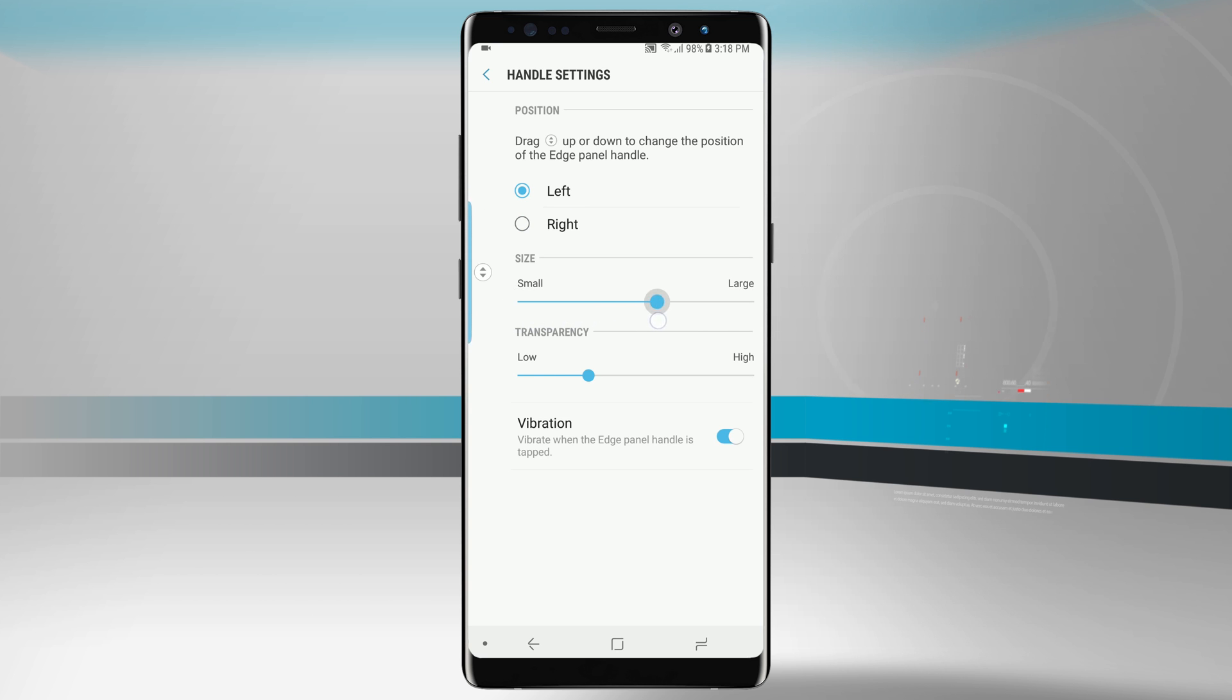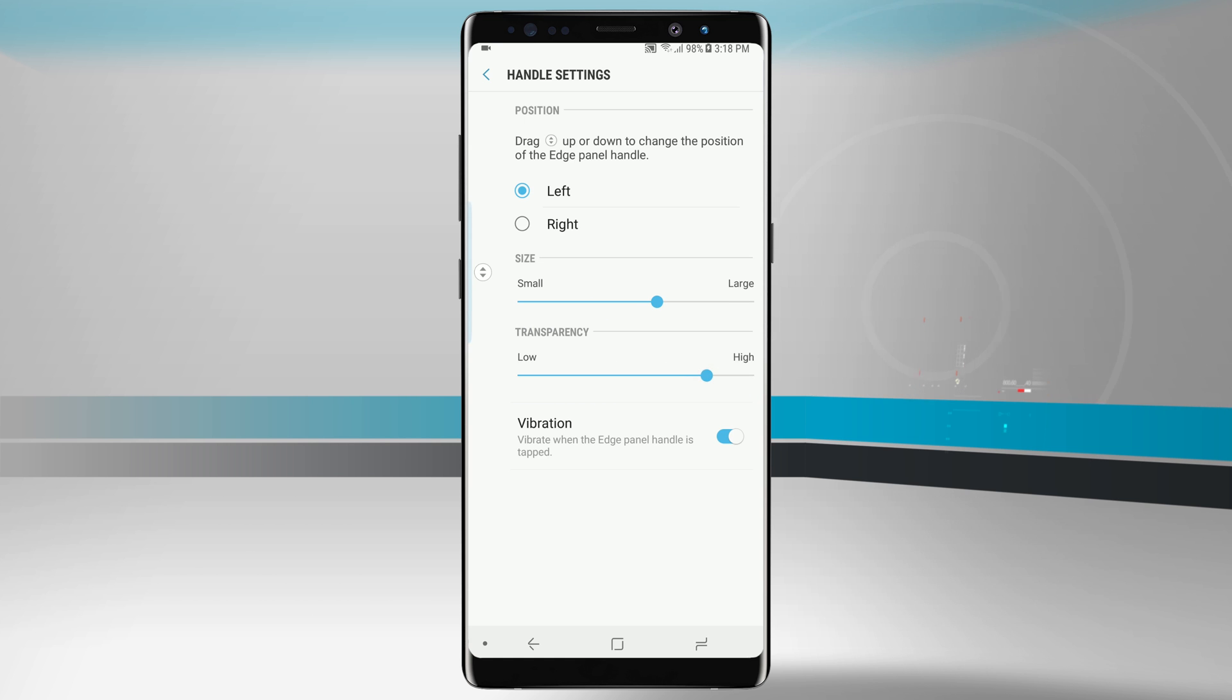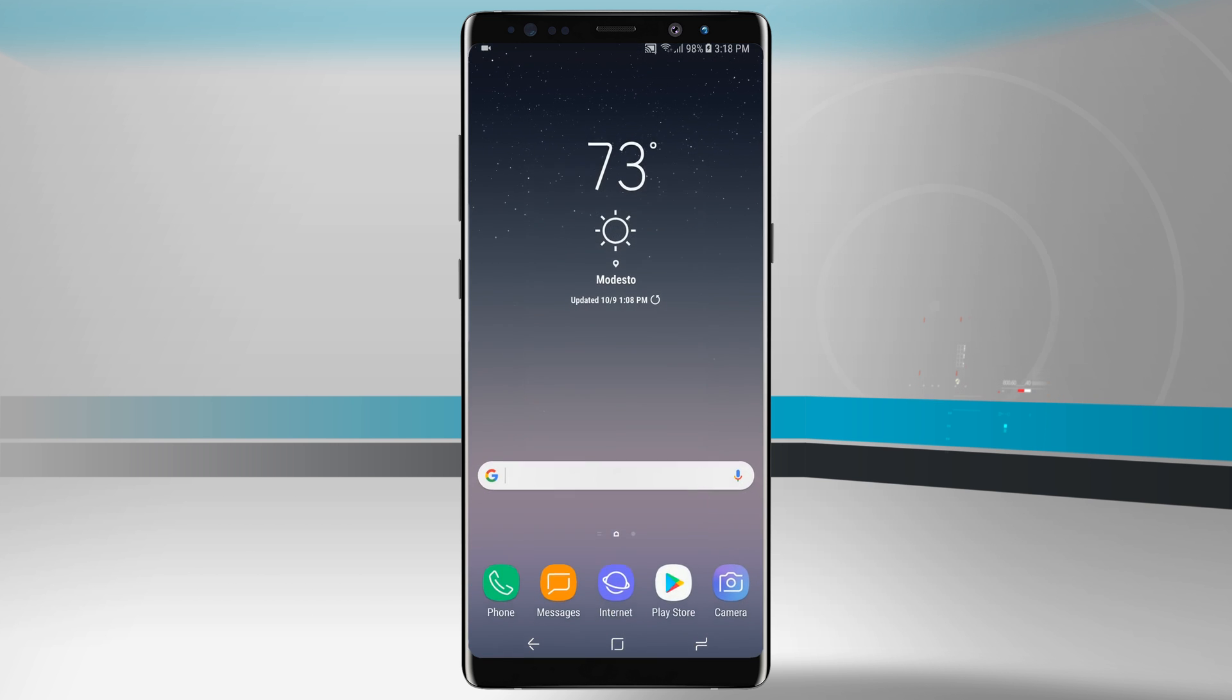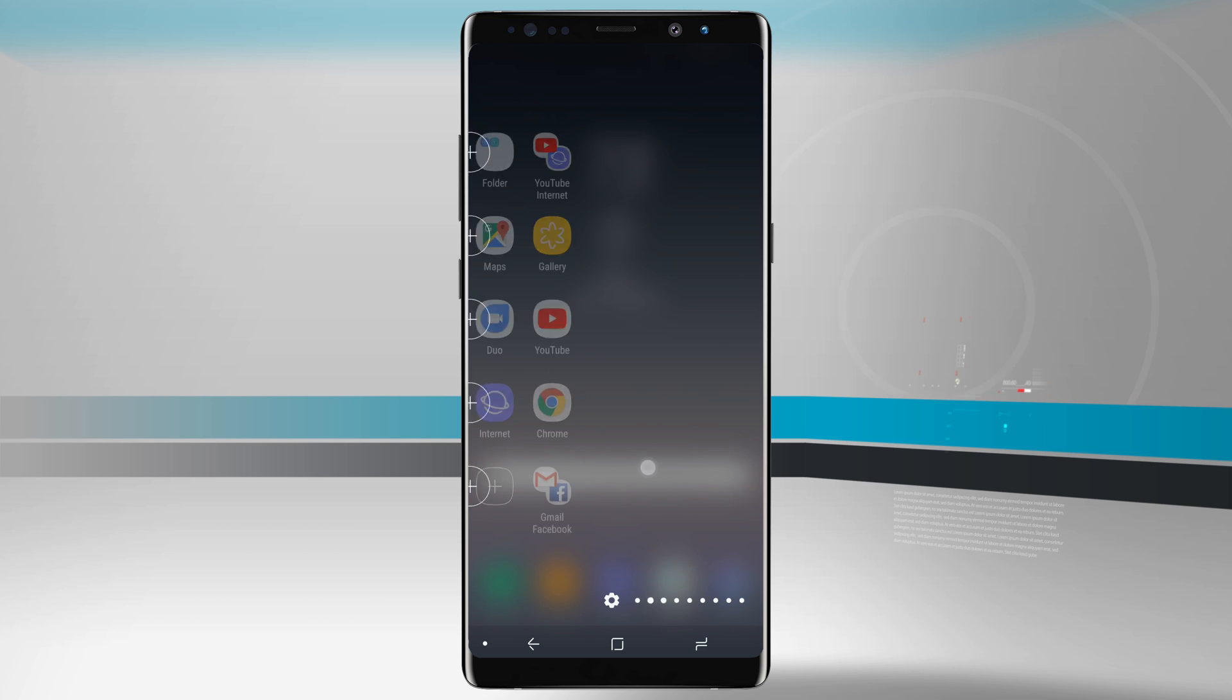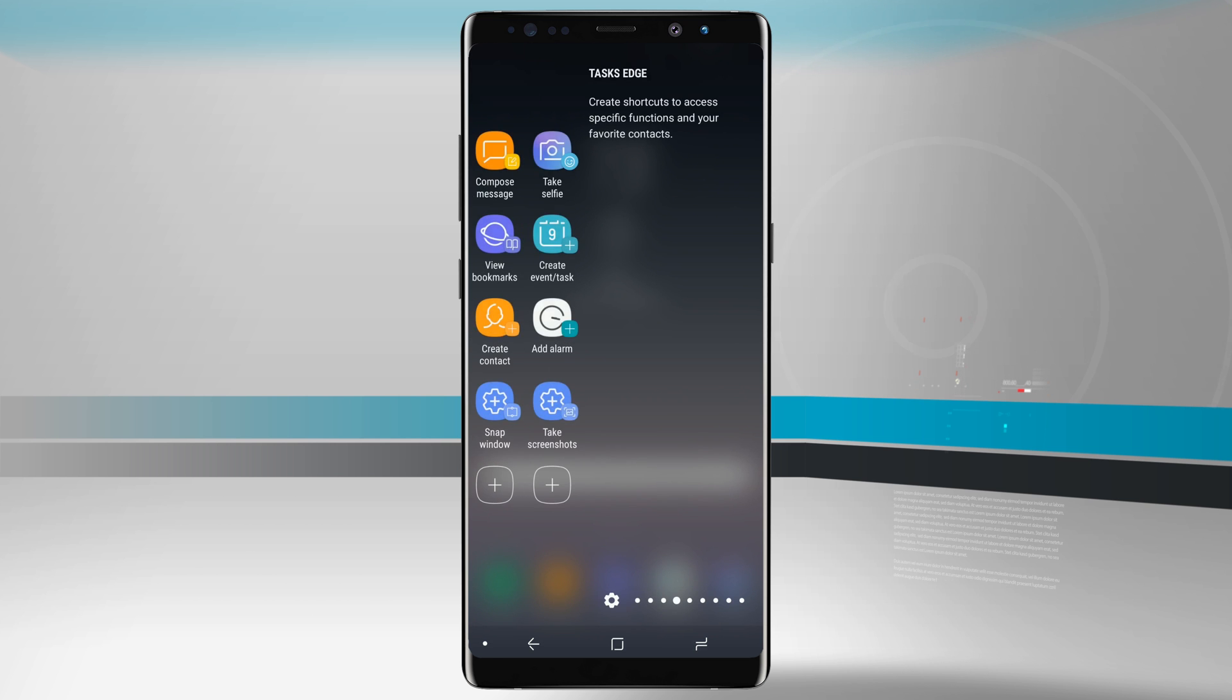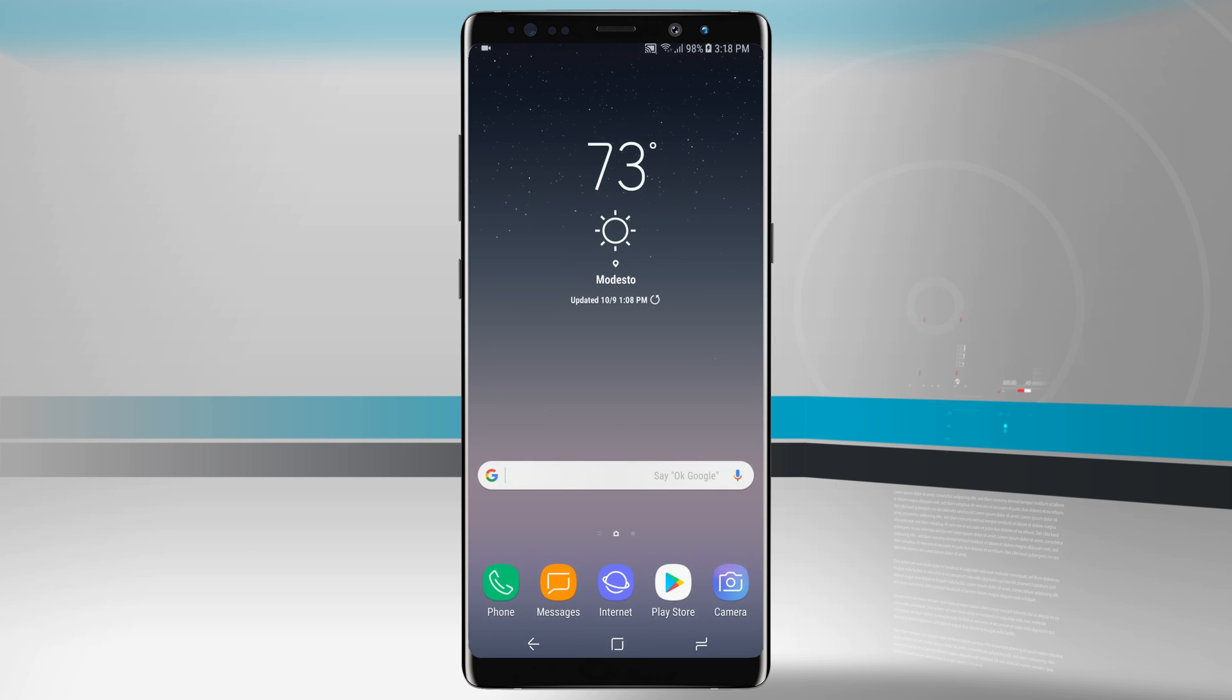We can also change our transparency to high so we do not see it and then low so we can be very visible. I like to leave it more towards high because I don't want to always see it on my screen. We can even have it vibrate whenever we open up the edge handle. I like to leave that on just so I know whenever I activate the edge panel that I'm actually activating it and not accidentally swiping somewhere else.